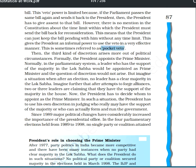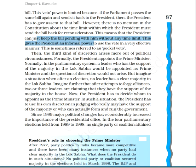However, there is no mention in the constitution regarding any time limit for the president to act on a bill. This is also called 'pocket veto' — because the president can keep the bill pending with him without any time limit, whether one week, two months, or six months. That is why it is called pocket veto: it can delay the bill, but cannot refuse it permanently, because if parliament passes it again, the president must give his assent.